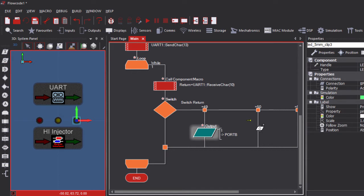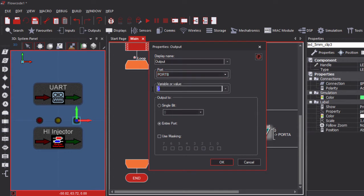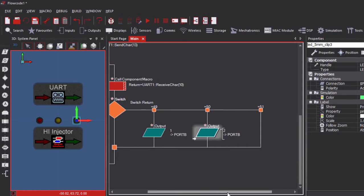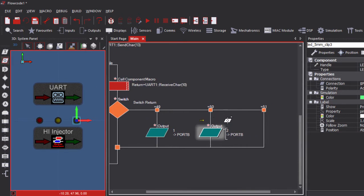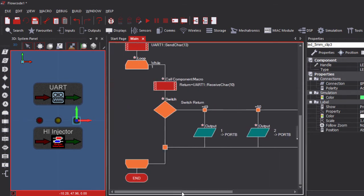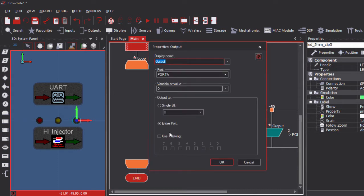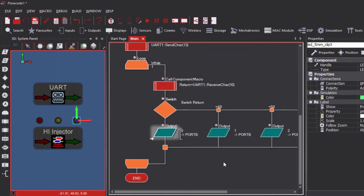But if we receive 2 — which is ASCII 50 — we're going to send 2 to port B to switch on the yellow LED. And if we receive 3, we're going to switch on the green LED by sending 4 to port B. If we receive any other character besides 1, 2, or 3, then we're going to switch off all LEDs by sending a 0 to port B.